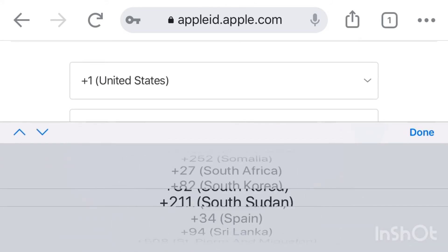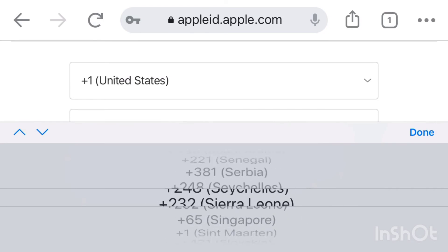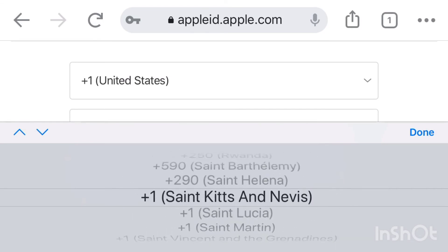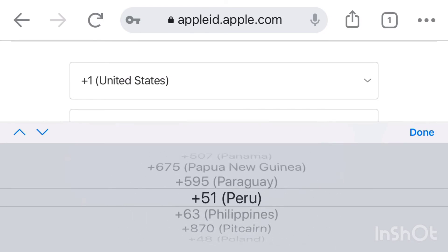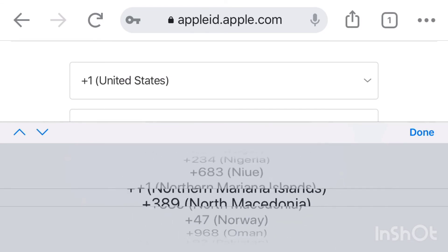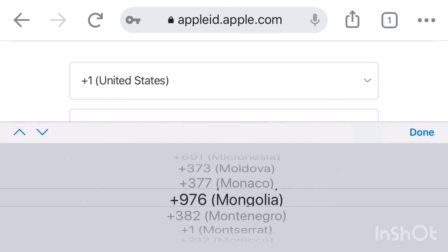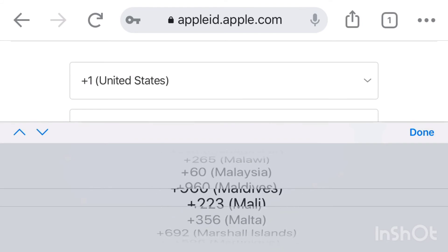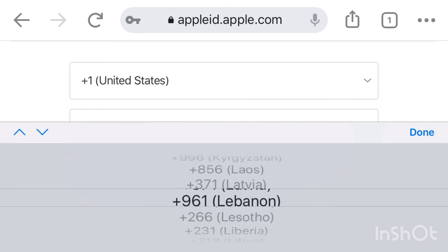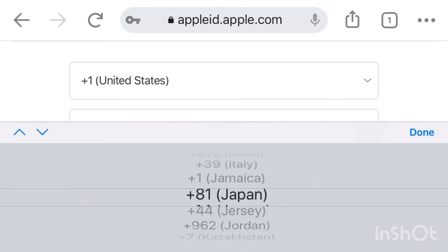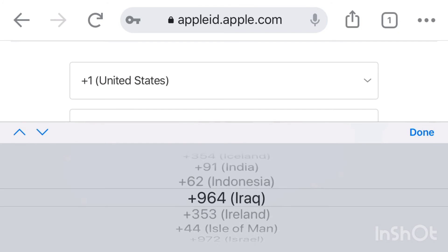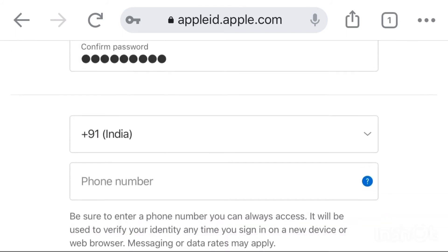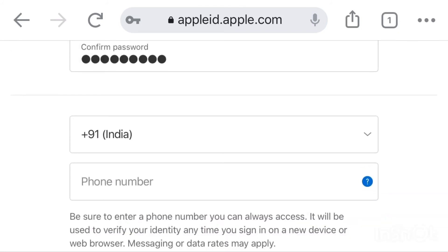This is a mobile number of countries. This is India. If you are in any country, you can send a mobile number. If you have a mobile number,